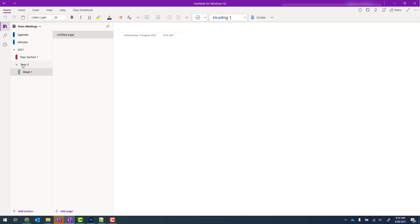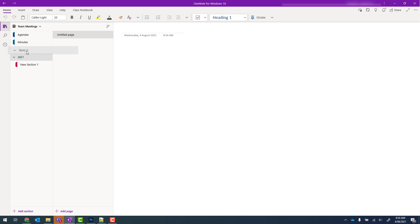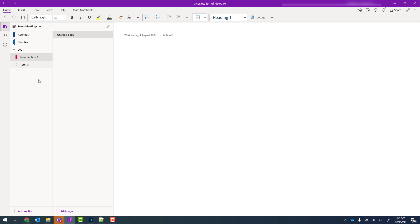Sometimes we don't want a section group within another section. So to remove it, we click on the group name, drag it above and that will then appear underneath. But if I want it back in 2021, I click and drag just under 2021 and release.